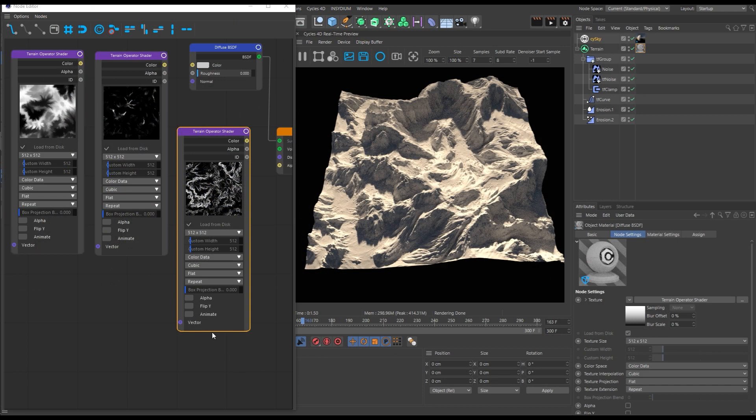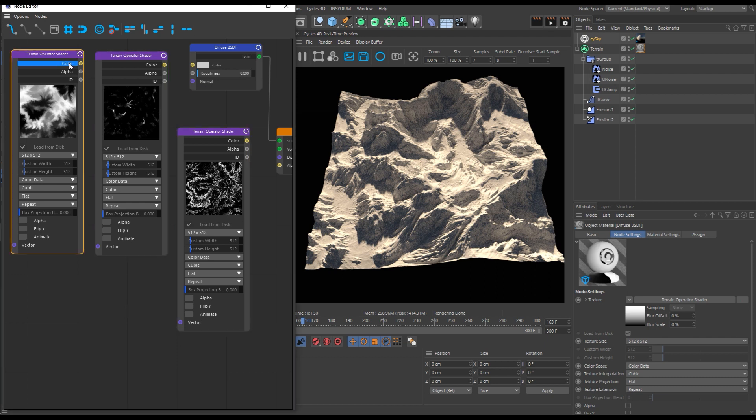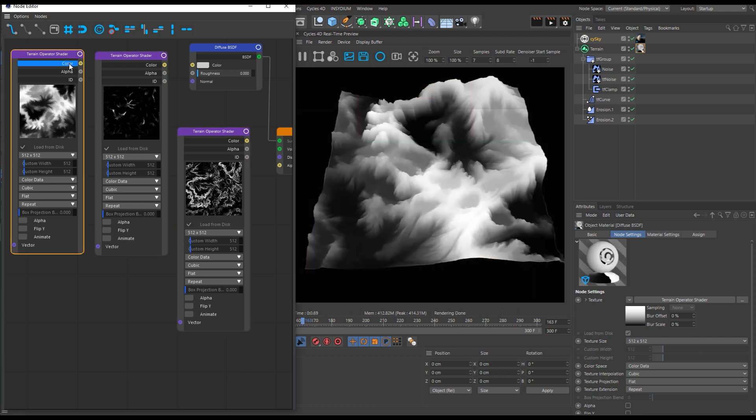All maps can be accessed directly using the terrain operator shader. Here we have it working in Cycles 4D.